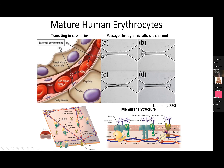To understand why the red cell is so flexible, we look at its structure. If we cut the cell in half, there are no internal structural components — all the load is carried by the cell membrane. Zooming in on a small patch of the membrane, we see two layers: on the outside, a lipid bilayer about five nanometers thick, and underneath, a cytoskeleton connected to the lipid bilayer that is responsible for the elasticity of the red cell.